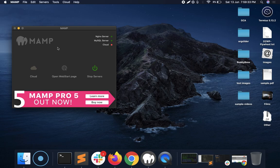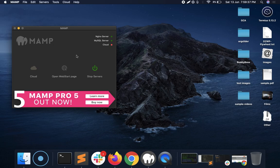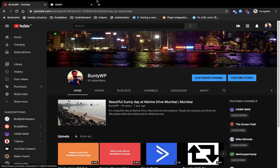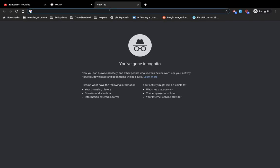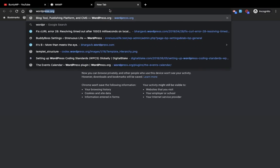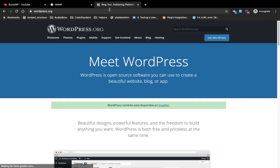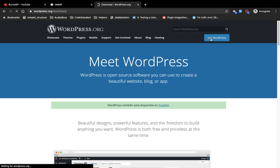Once you install this, let's download WordPress. Go to wordpress.org, get WordPress.